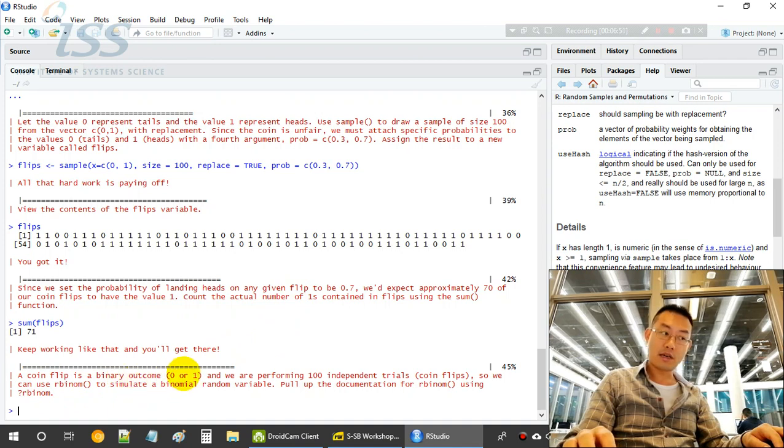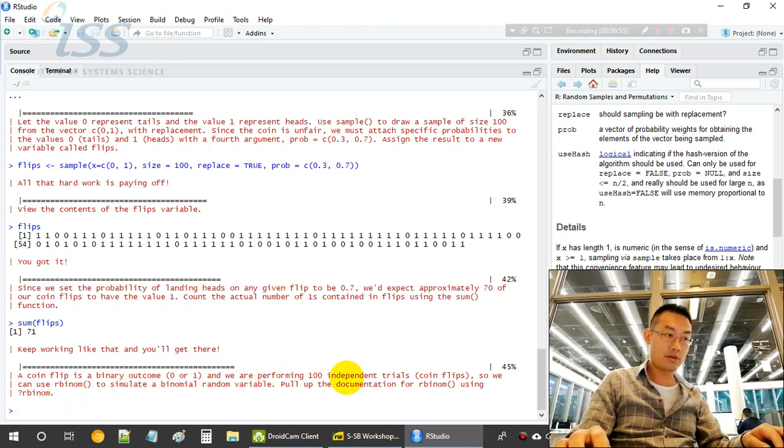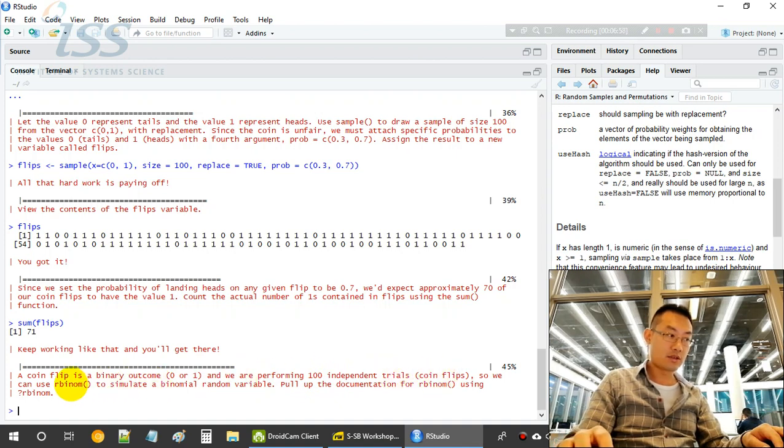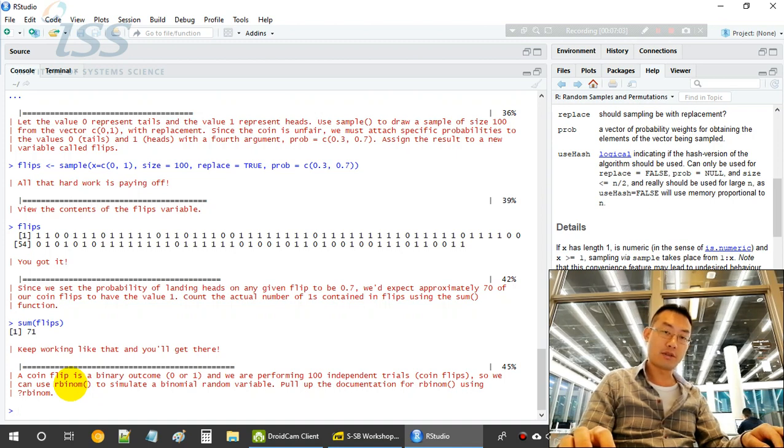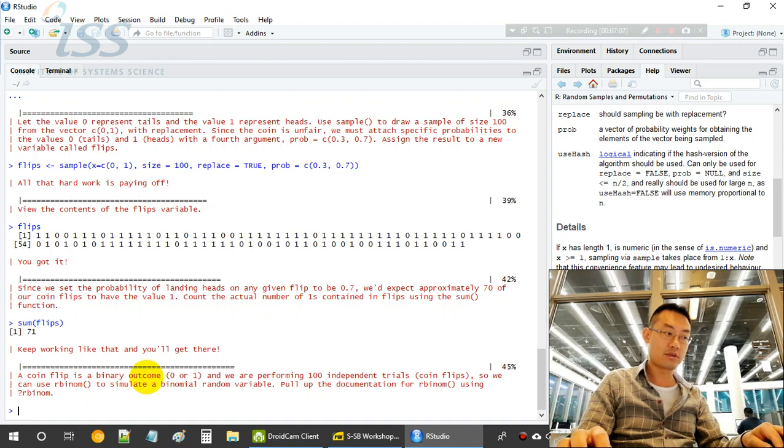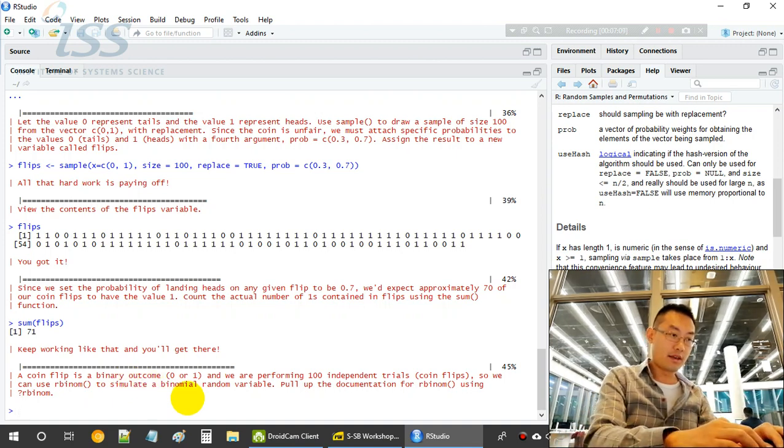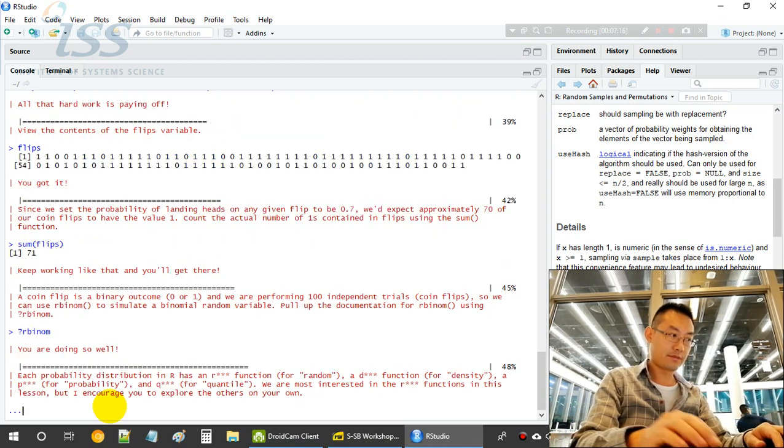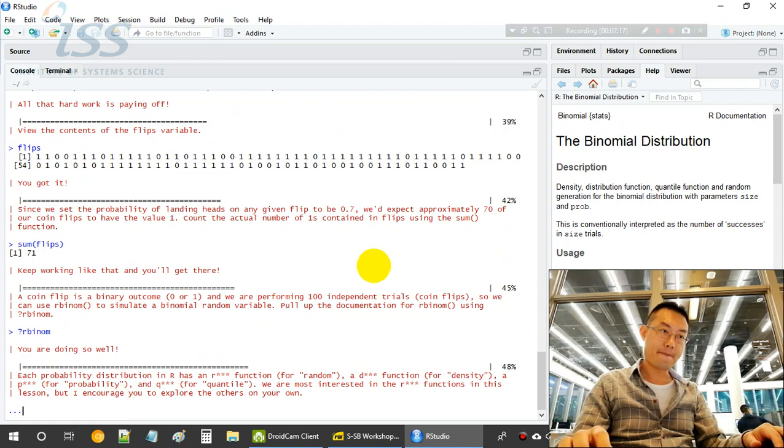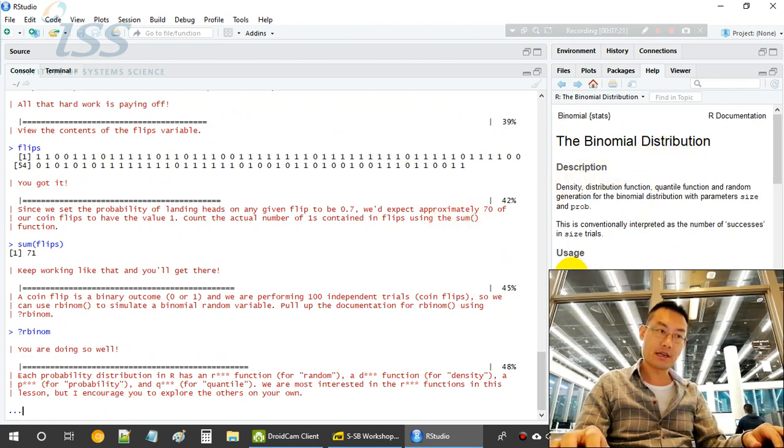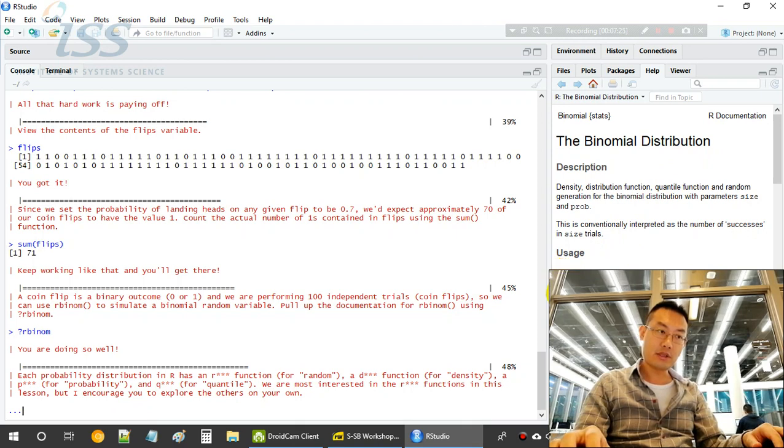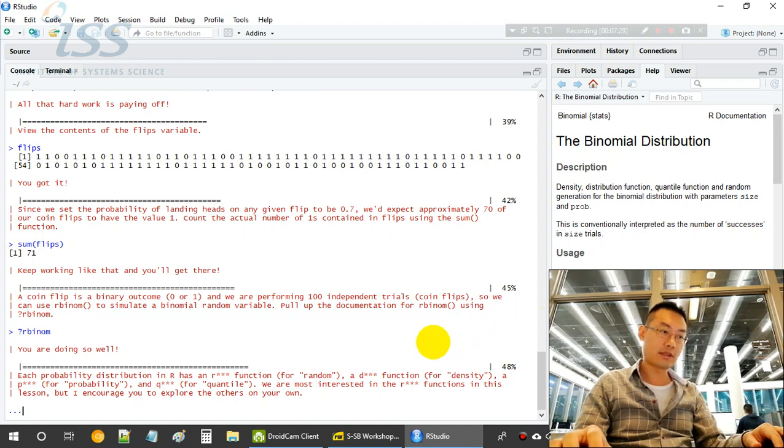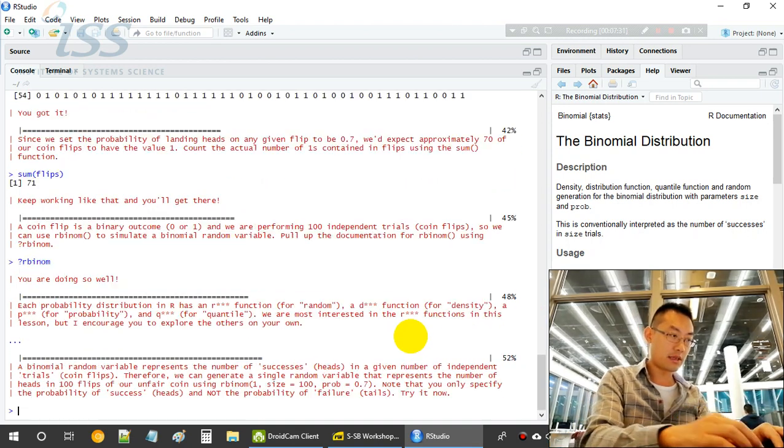So a flip coin is a binary outcome, discrete binary outcome. And we are performing 100 independent trials, coin flips. So we can use the binomial distribution. Binomial distribution is ideal for discrete binary outcomes. Let's pull up the documentation of binomial.